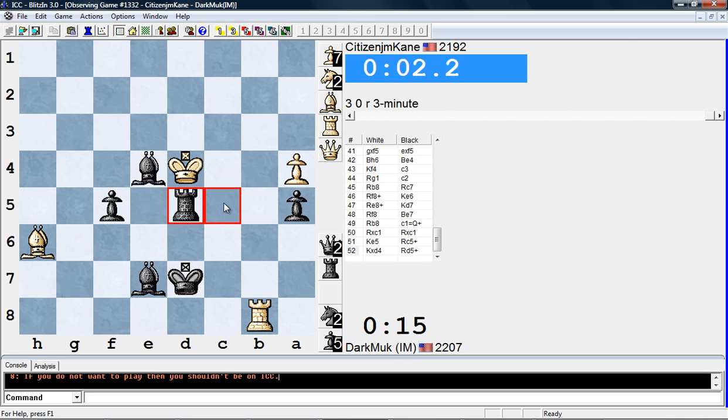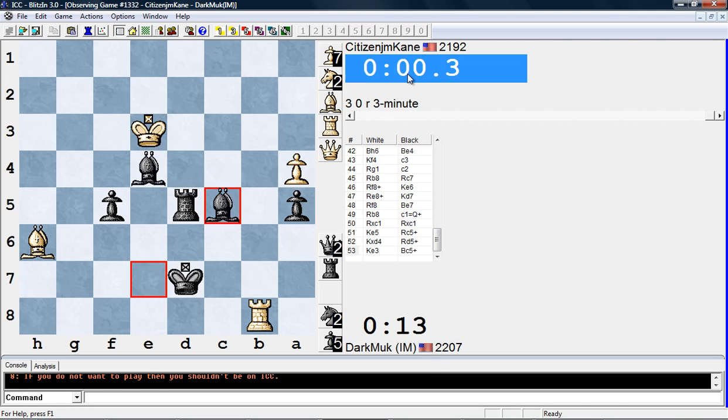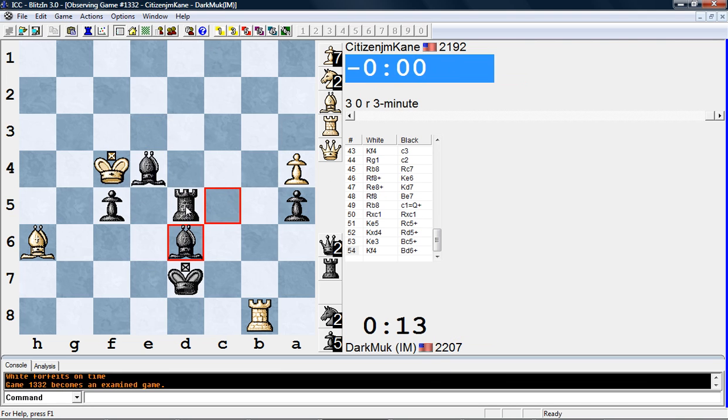So he's up a piece, but you know, there's time controls here, and well, white's just gonna flag here pretty soon. Just pick up the rook, and that's the game.